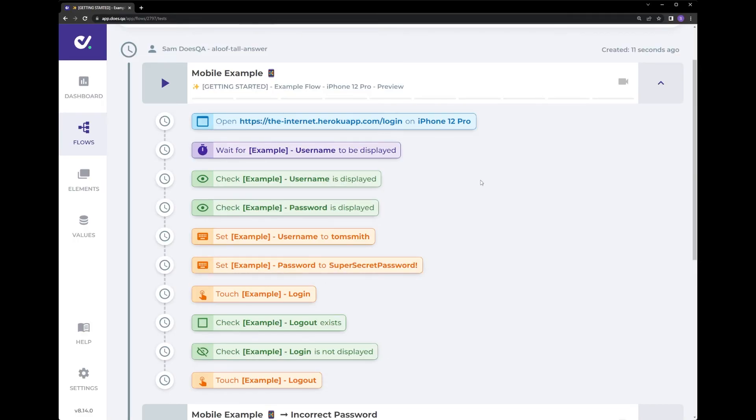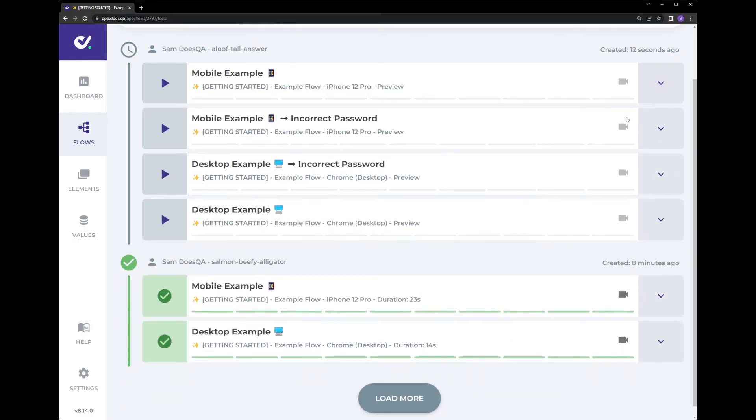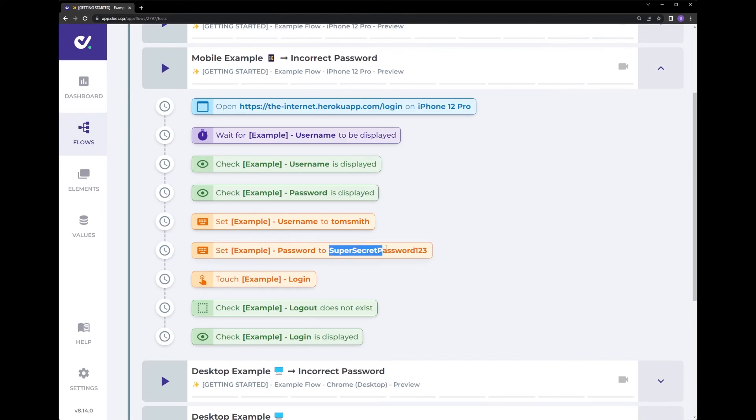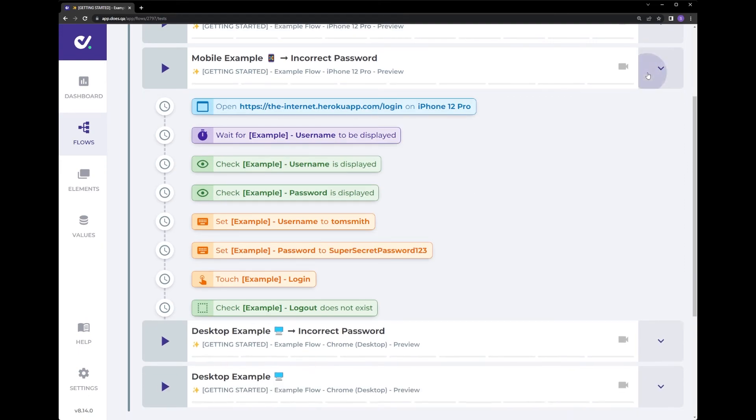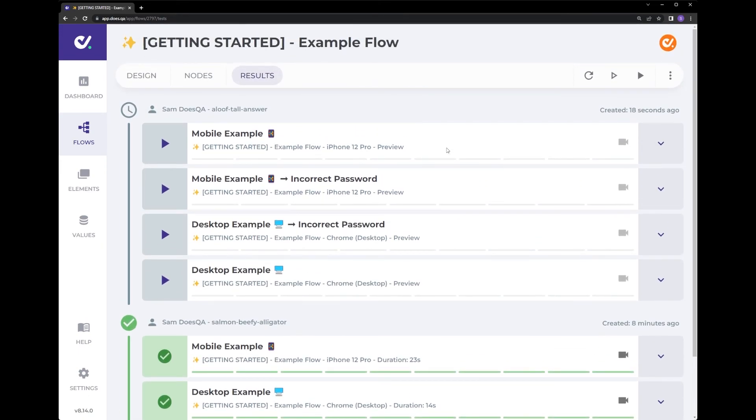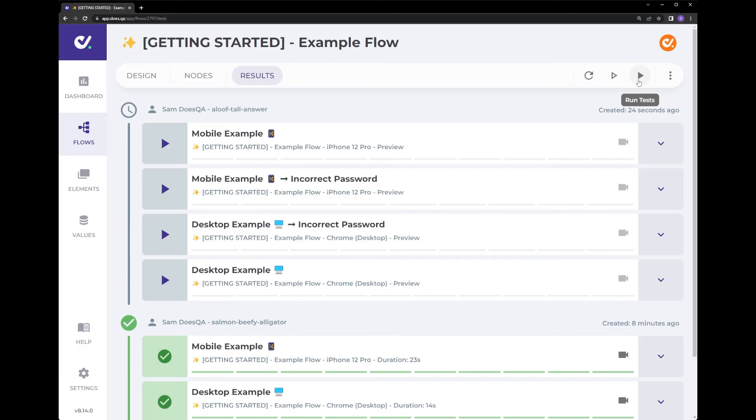And this one here is the incorrect password. You can run individual test cases once you've previewed them here or run the entire test pack again here.